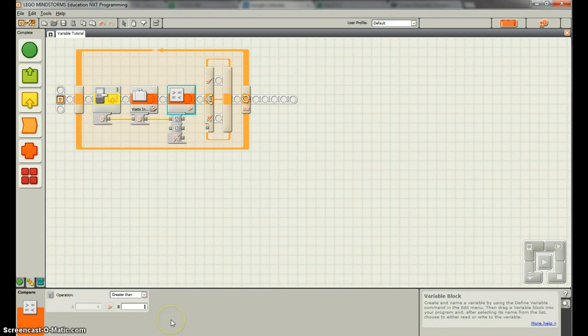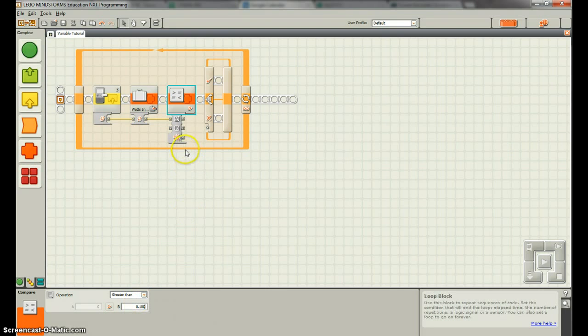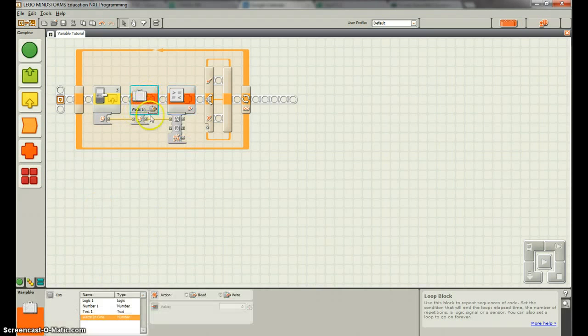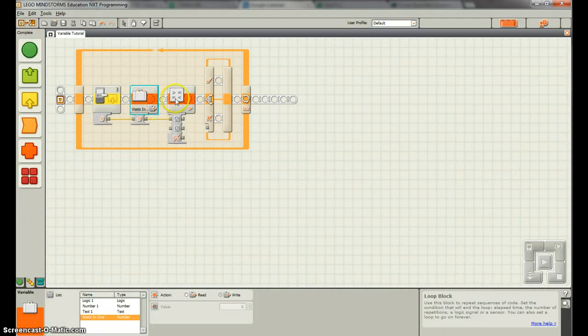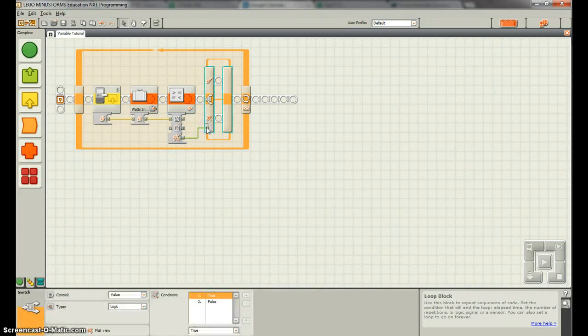So let's just say if it's greater than .1 watts, or 100 milliwatts, then we're going to do something. So if a, a is the watts in, if a is greater than .1, this will return true. So what that means is it'll go up here. So if a is greater than .1.